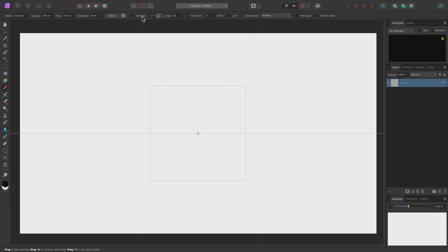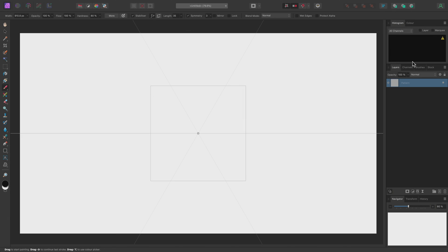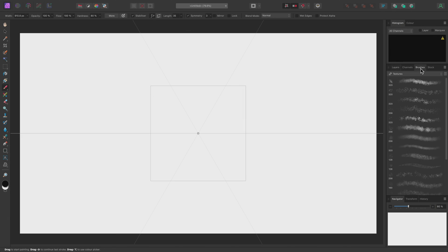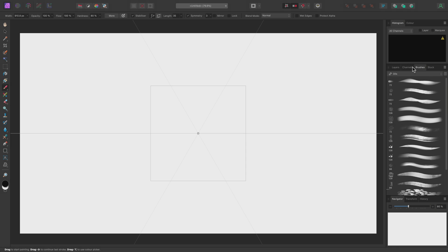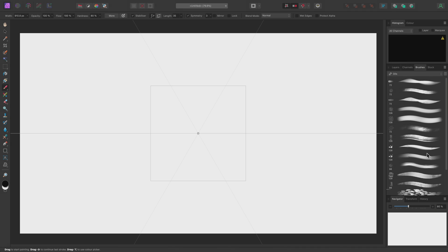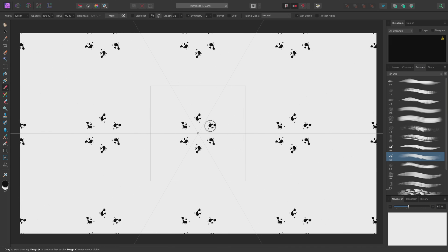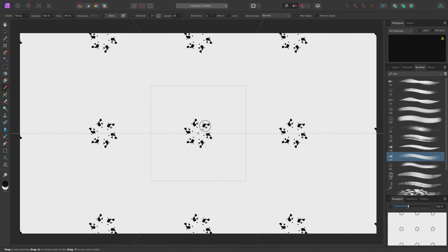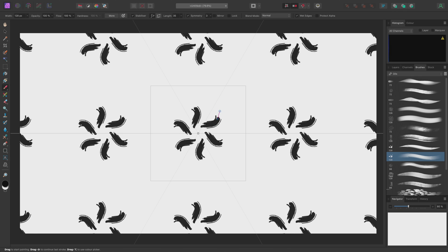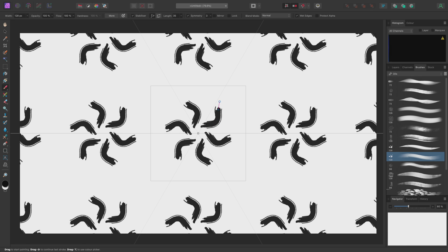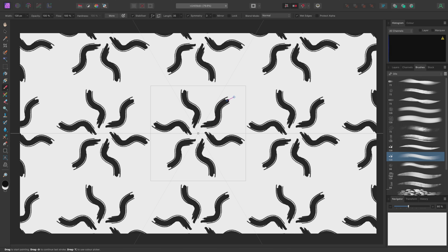I'll also enable the Stabilizer and leave it set to Rope Mode. Then I'll change across to the Oils category and pick this brush here. Then I'll just click-drag and draw out a basic abstract brush stroke that will become mirrored. I'm also able to preview what this design looks like when repeated across the whole document.